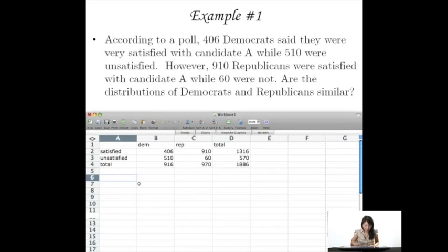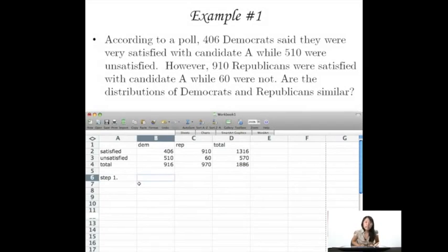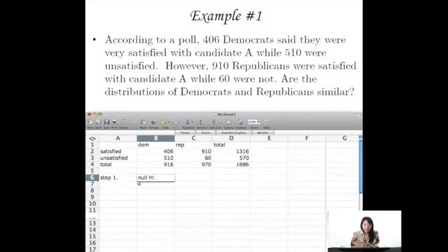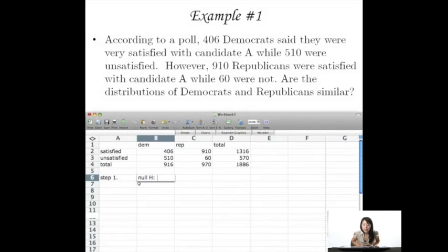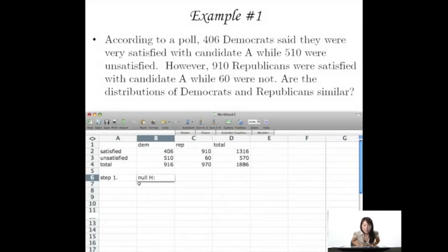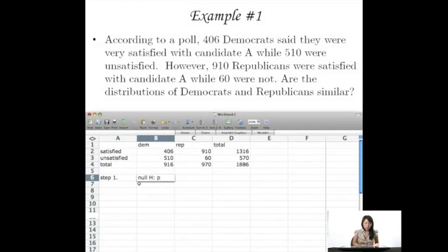So first things first. Step 1. Our null hypothesis should say something like this: that the proportions of satisfied and unsatisfied adults for Democrats should be the same as for Republicans. So the proportions of Category 1 and 2, satisfied and unsatisfied voters, should be similar for Democrats and Republicans.